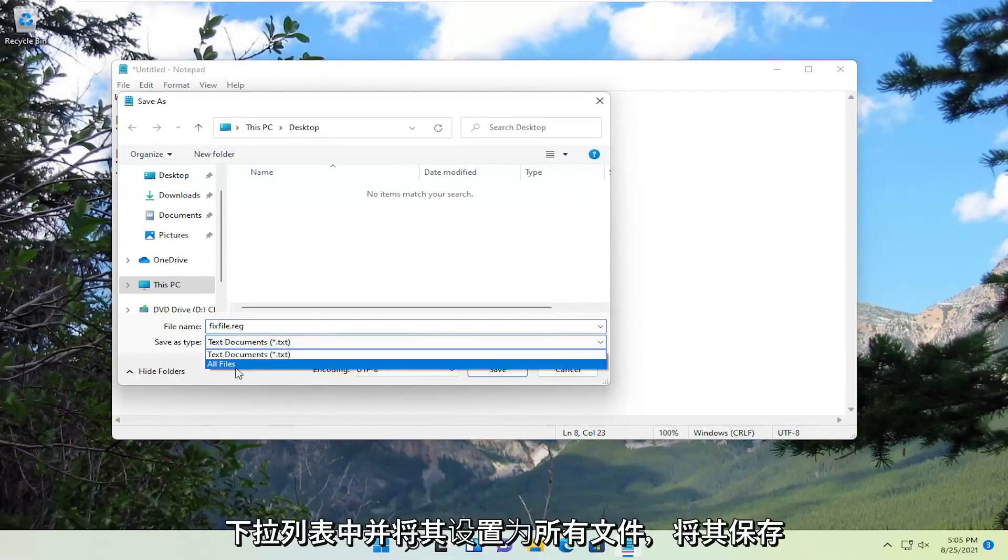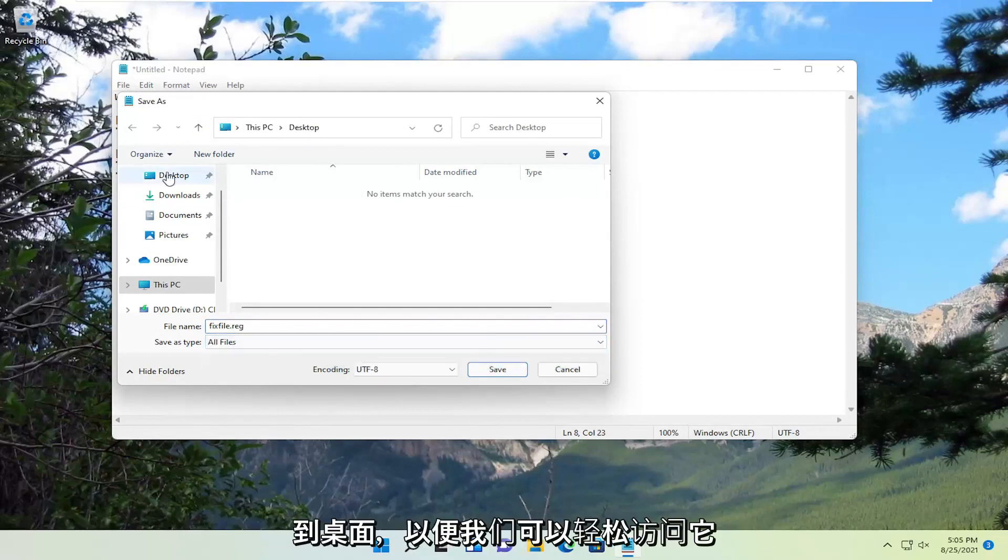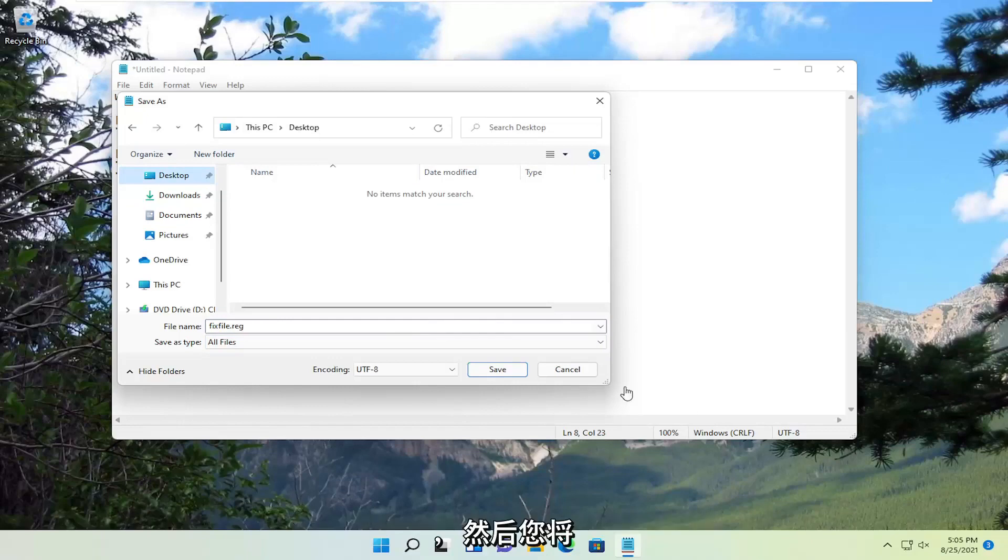For save as type, click inside the dropdown and set it to All Files. Save it to the desktop so we can easily access it, and then select Save.